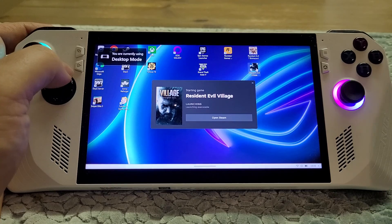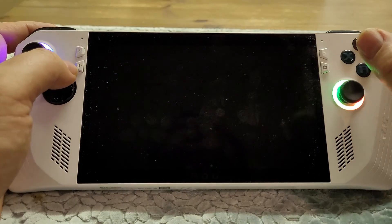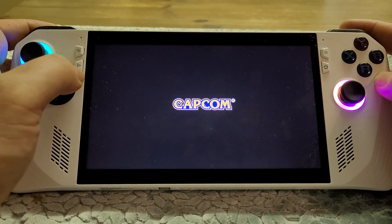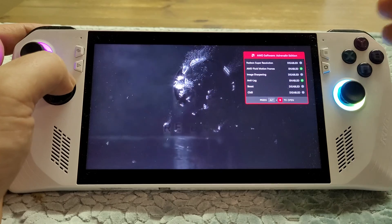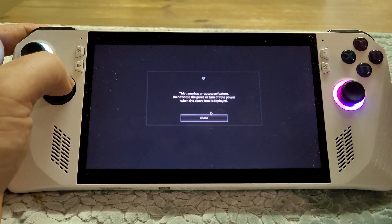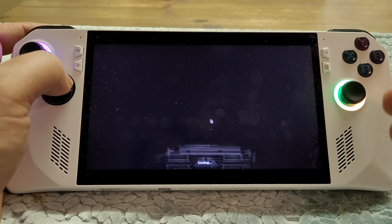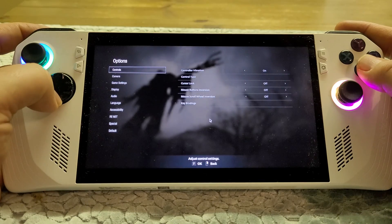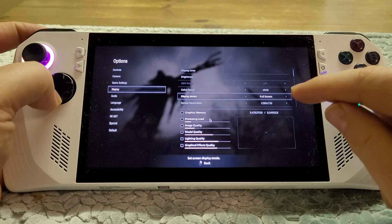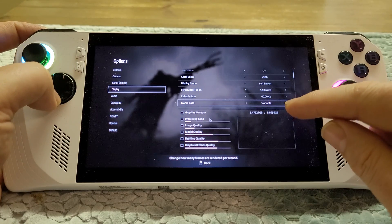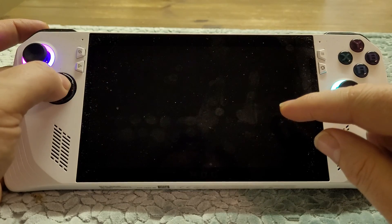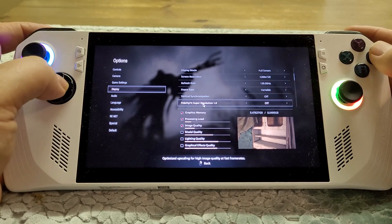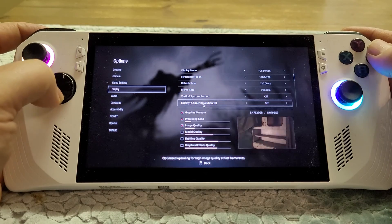I've only had a few goes with this and so far I think it's actually making quite a difference. Going into Resident Evil Village — a triple-A game that definitely pushes the ROG Ally hard — let's check the display options: we're in full screen mode, 720p, refresh rate variable so I'll put that up to 120, V-sync is off which is very important, and FSR is off as well.